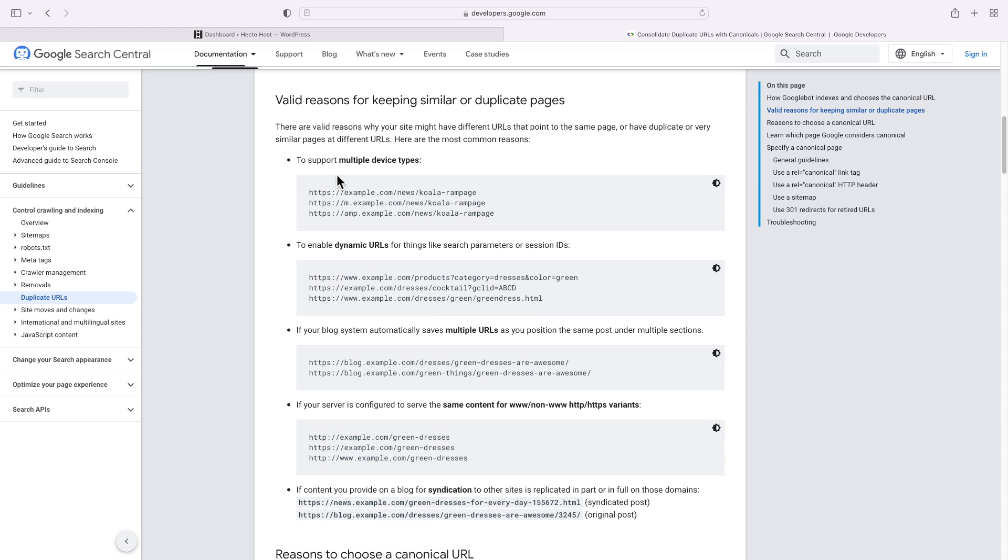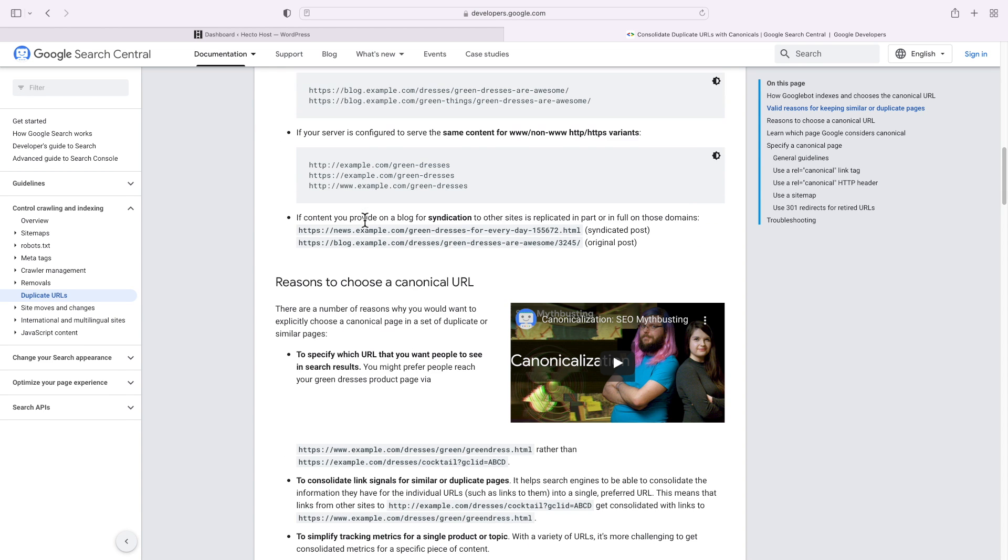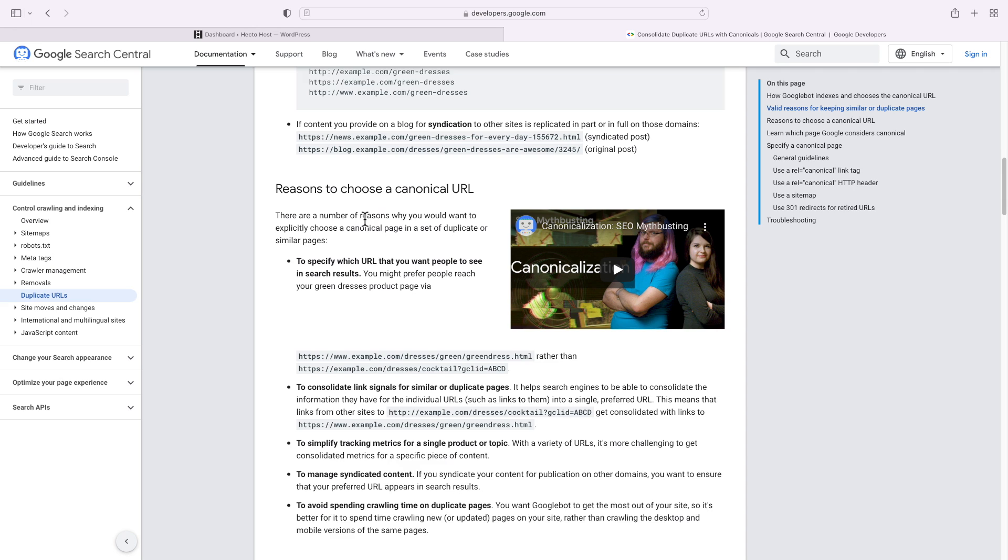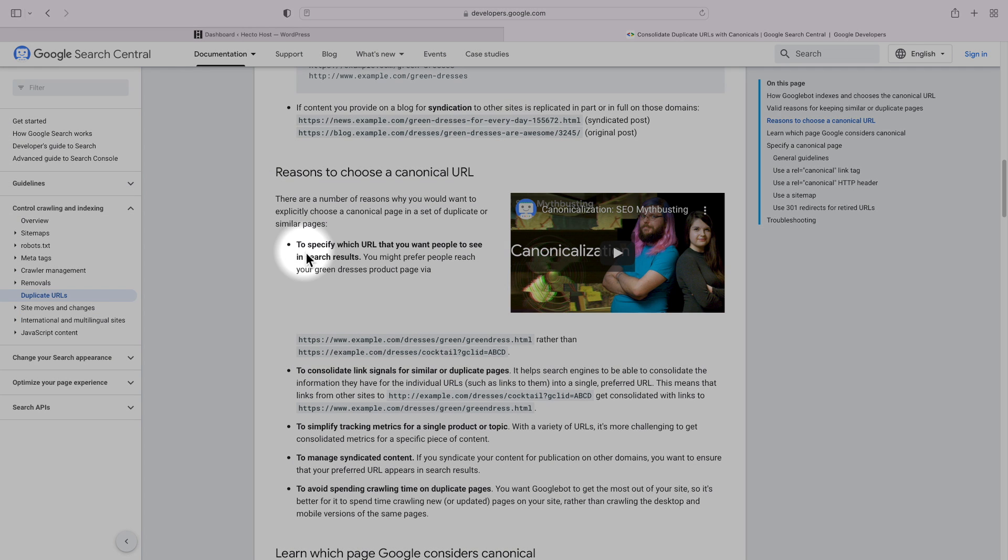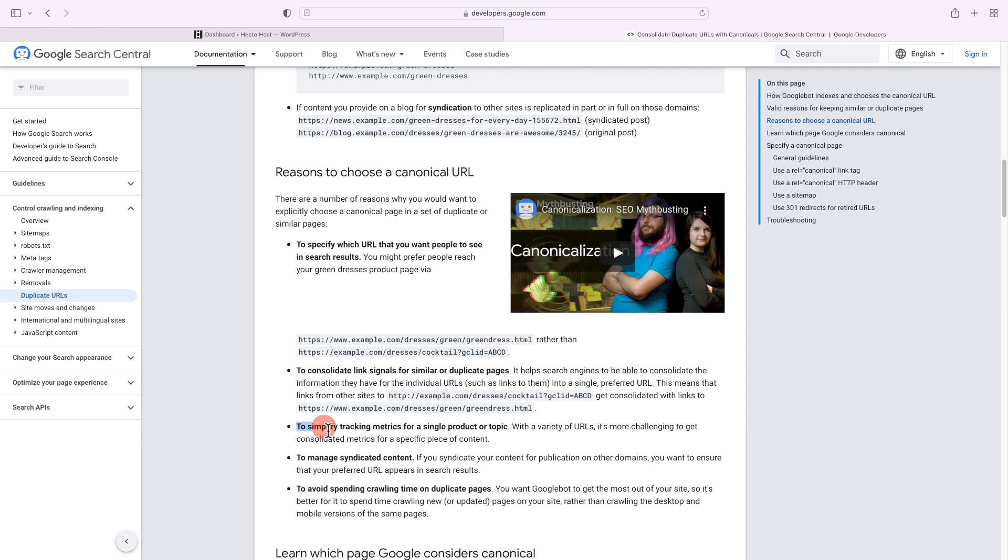While Google considers that as valid reasons for keeping duplicate content and that won't hurt your SEO score, there are still a number of good reasons why you would want to set up a canonical or preferred URL for your WordPress website. The first and really important one is to specify which URL you want people to see in search results, to consolidate link signals for similar or duplicate pages, to simplify tracking metrics, and to avoid spending crawling time on duplicate pages.